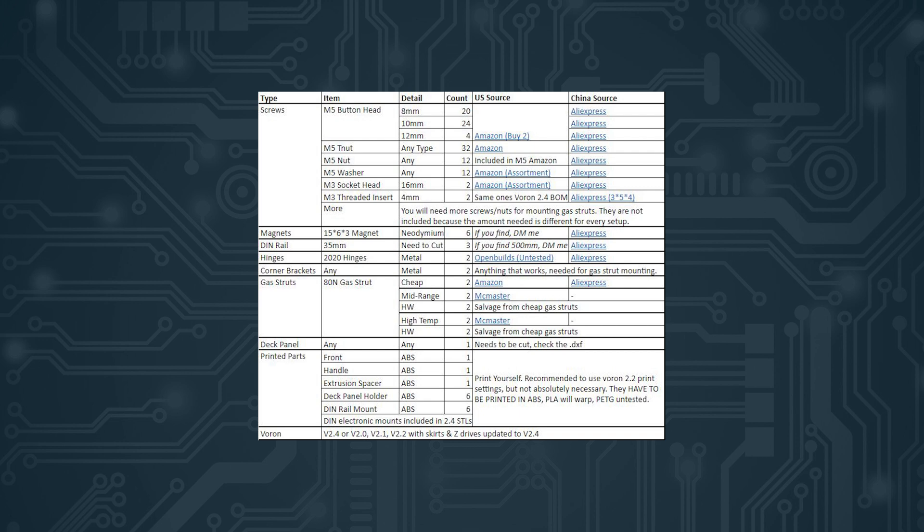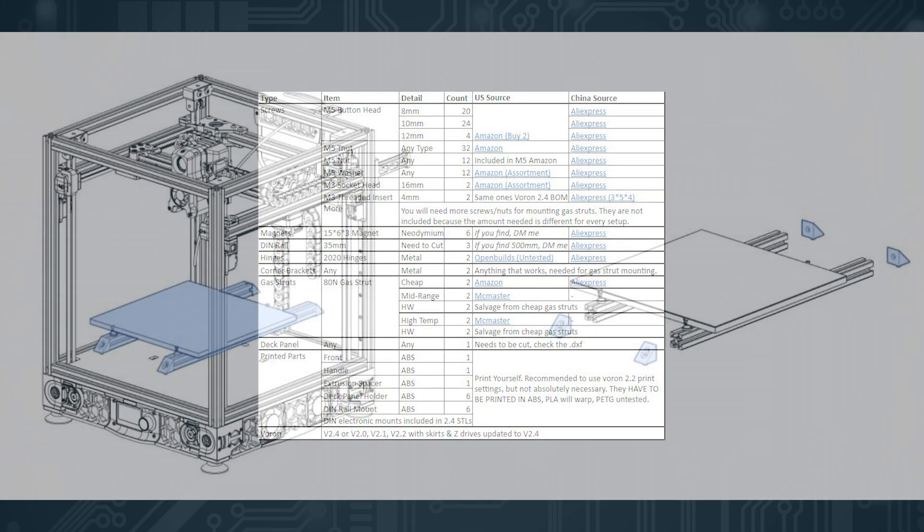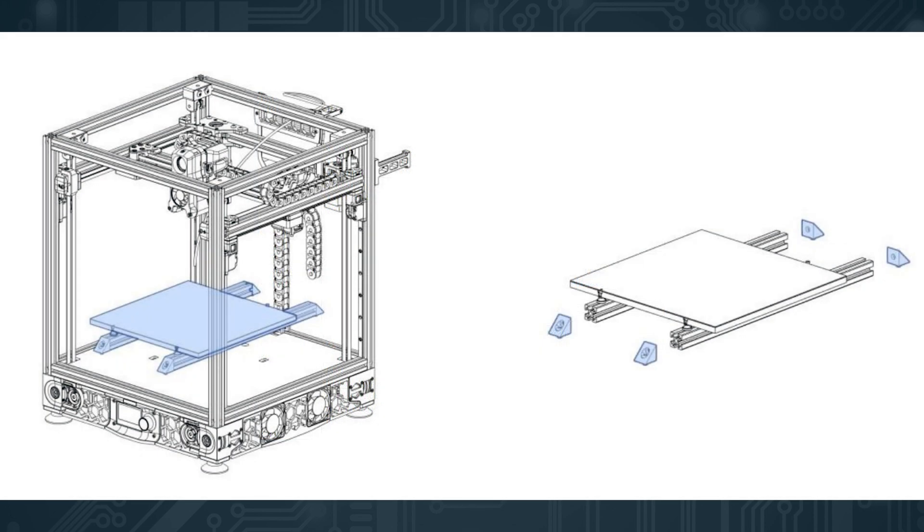First of all you need to remove the heatbed extrusions and the open builds corner brackets from your printer. You just need to remove 4 screws basically. Also remove the deck panel. Disassemble all the electronics. And if you're upgrading from 2.2 or anything before you have to do the upgrade to the skirts and Z-drives right now.